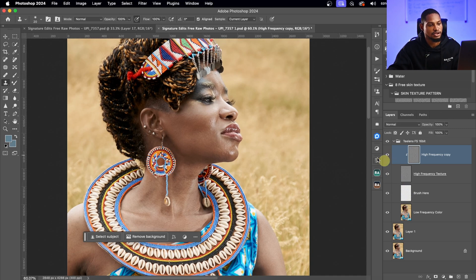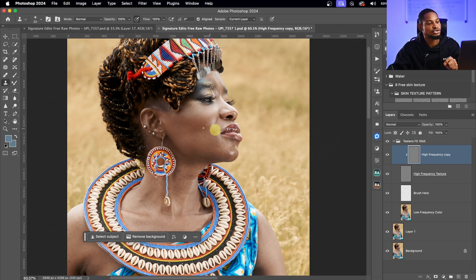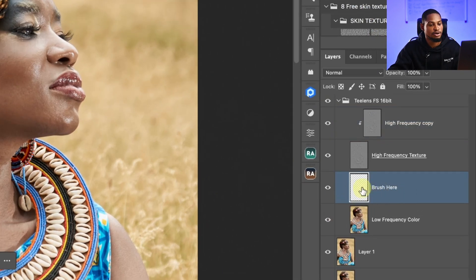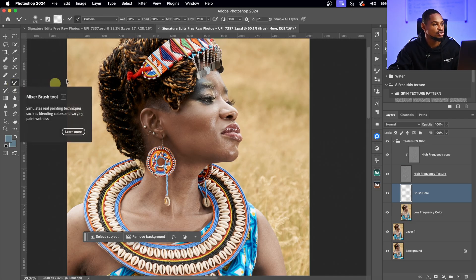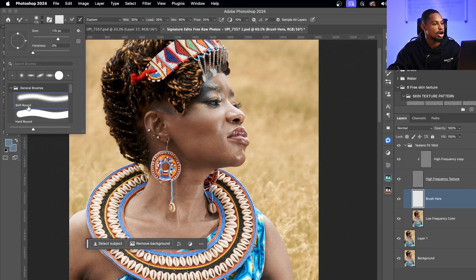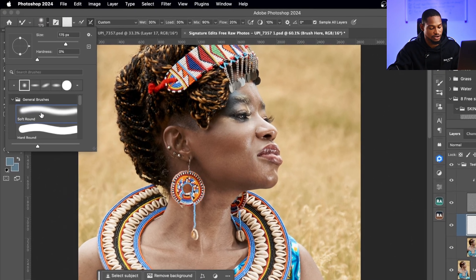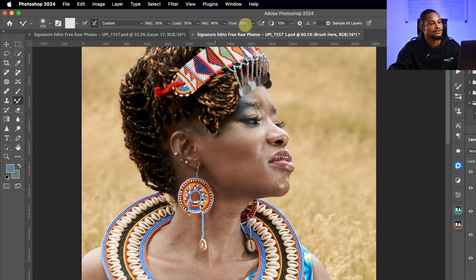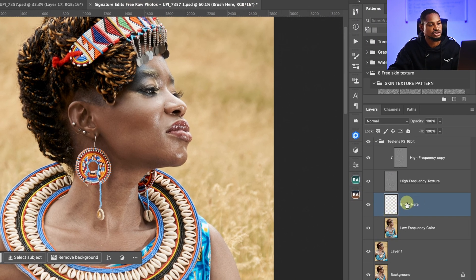Let's see the before and after — so you can see the difference. If you're doing this, make sure you actually take your time. Next, I'm going to use the Mixer Brush tool to smooth out the skin. I'll come to my brush layer and pick the Mixer Brush tool, making sure I'm using a soft round brush. My Wet is 30, Load is 30, and Flow is 20, with Sample All Layers selected.